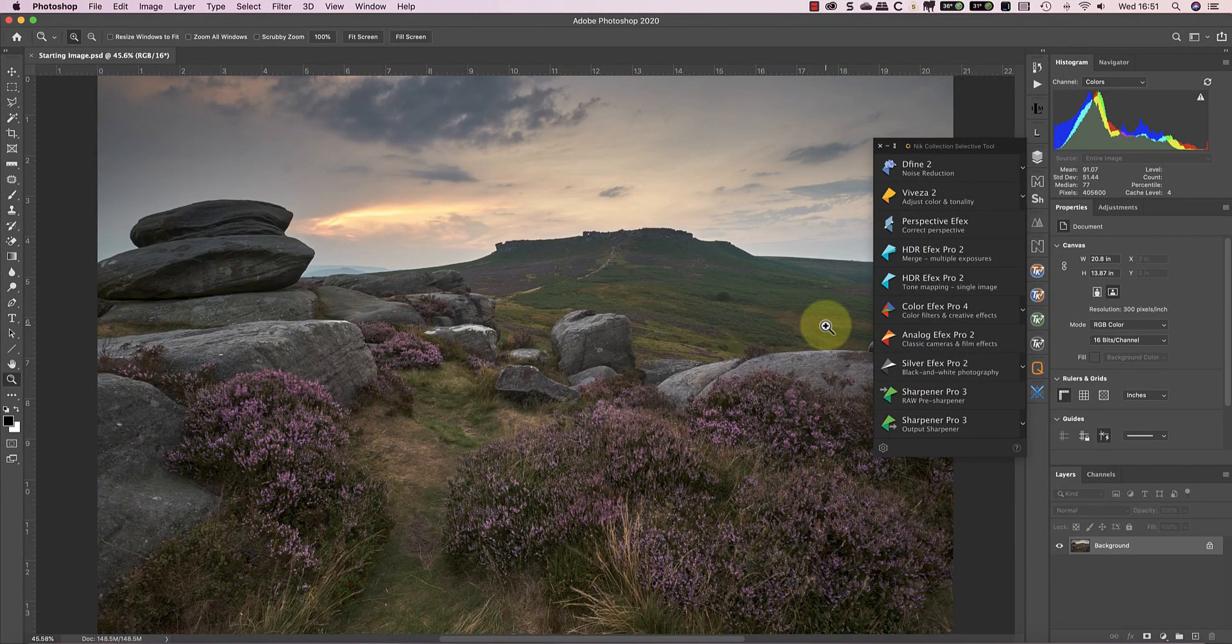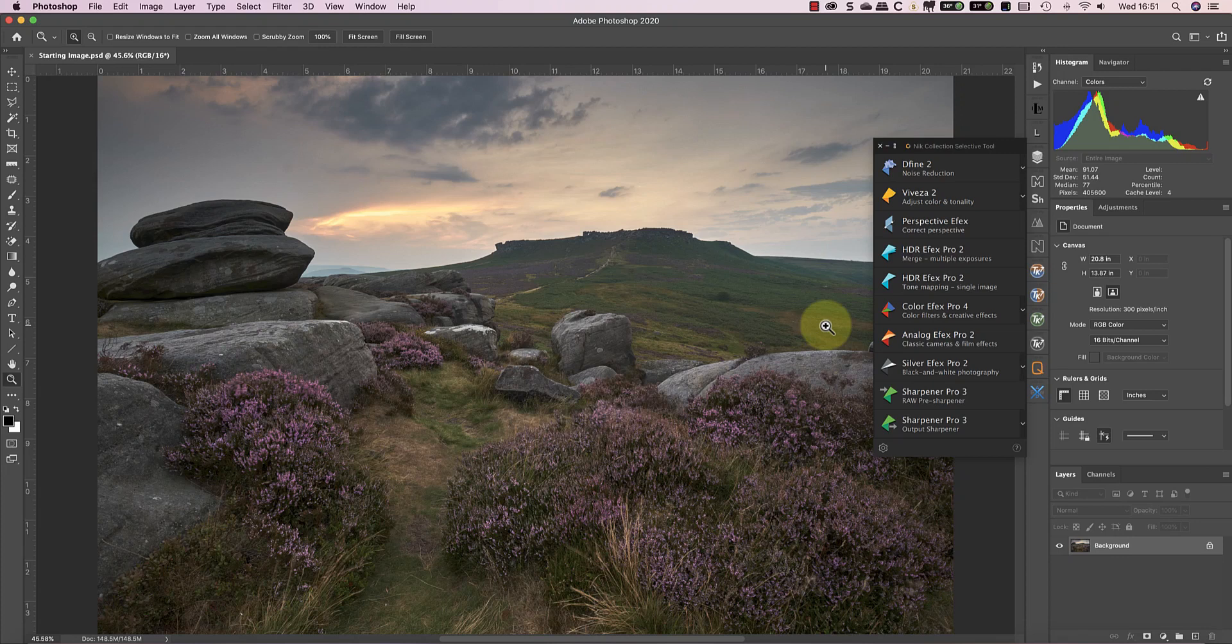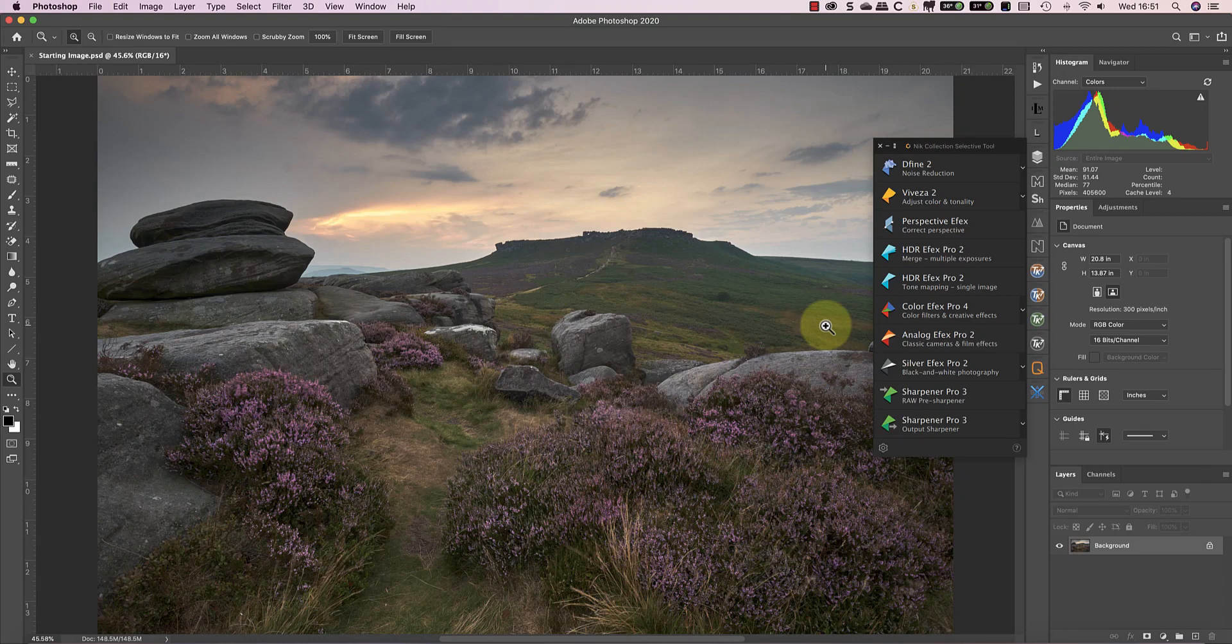In an earlier video, I explained how to control the color balance of this image using Capture One. A few people have since been in touch to say they would really like to see me complete the editing. I said in that video that the raw conversion in Capture One was only my first step, which seems to have made some people wonder what else I could do.